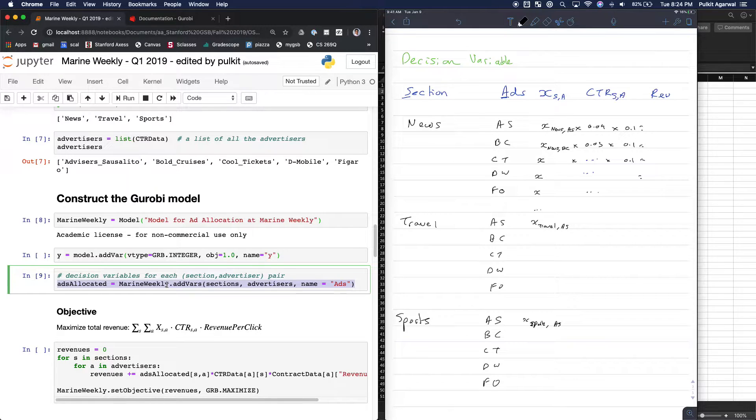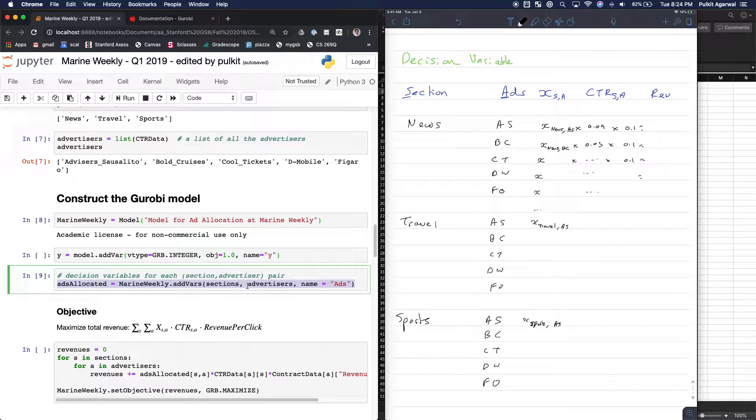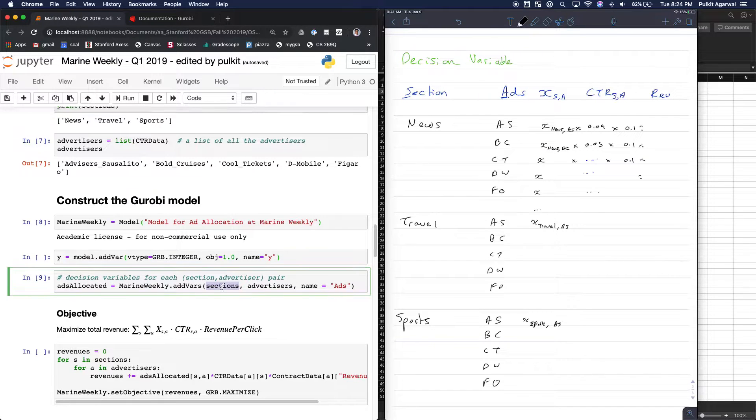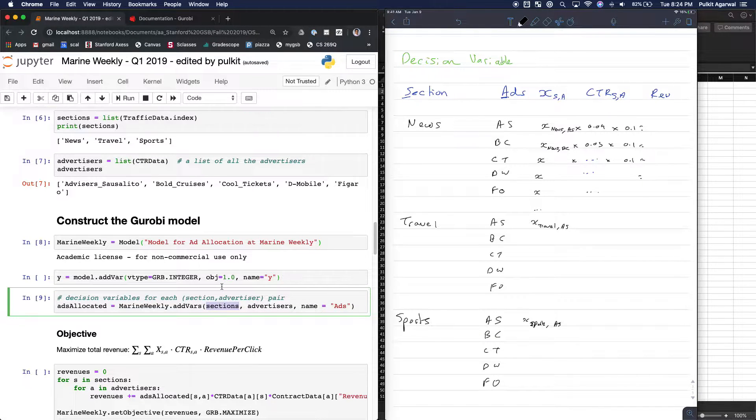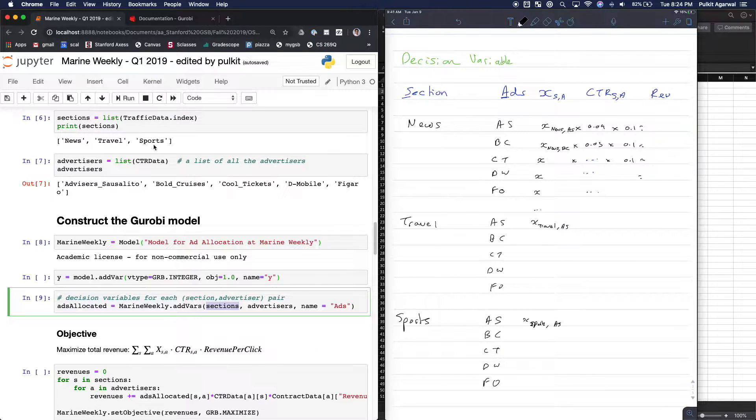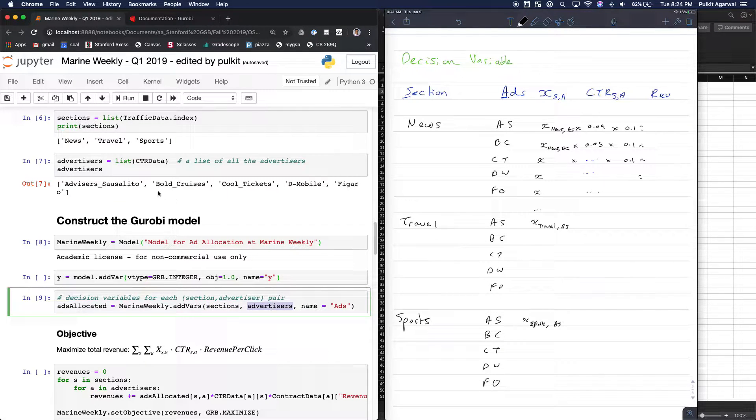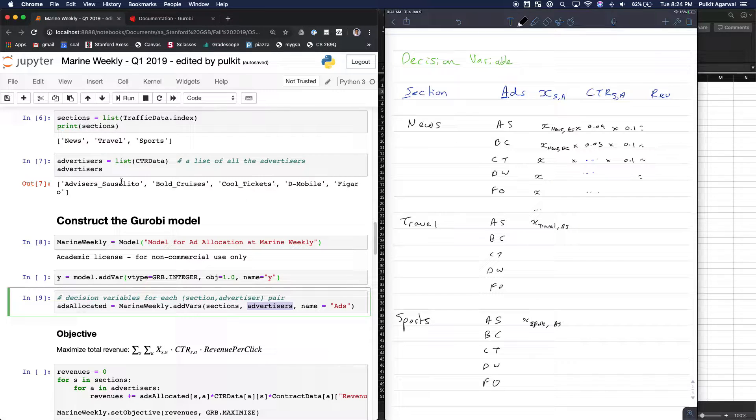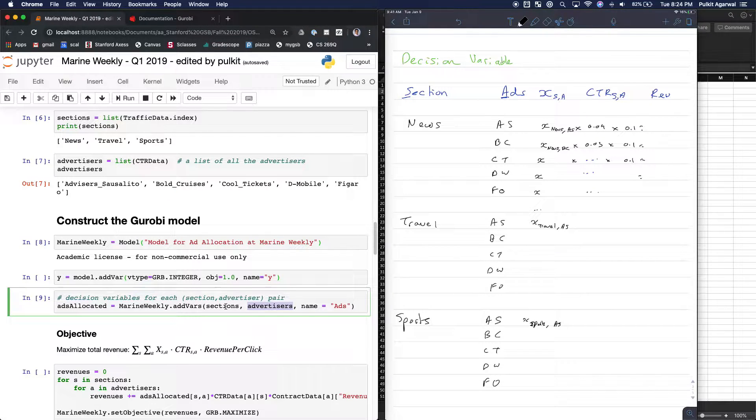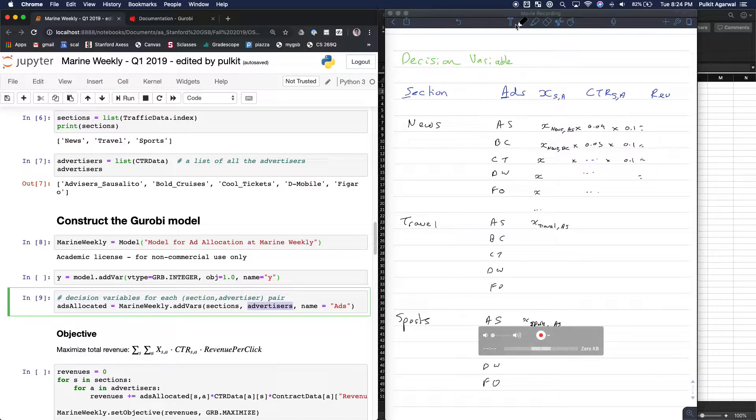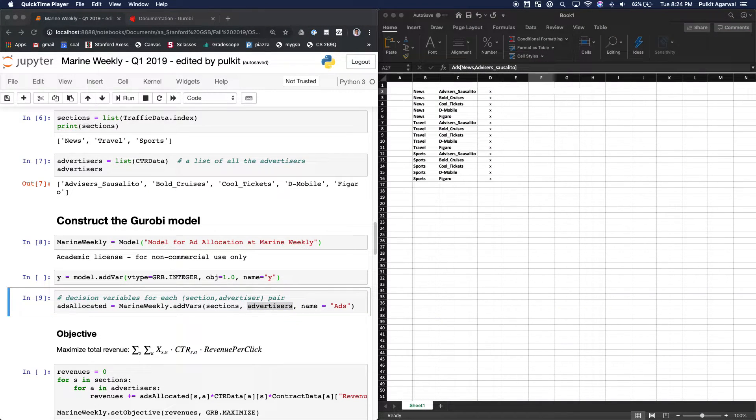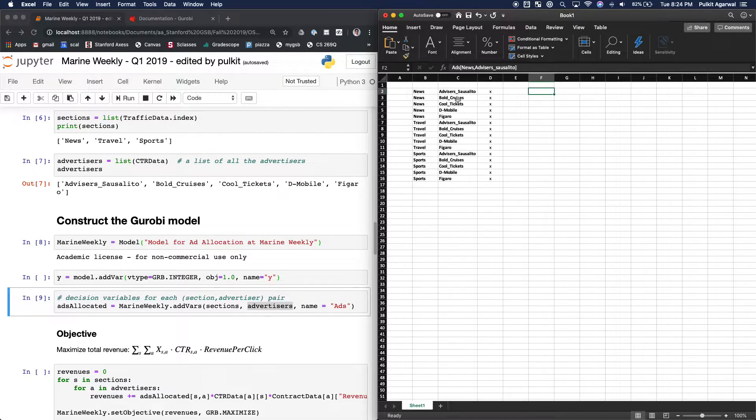So I'll quickly explain to you what ADVARS does. So first of all, what is sections? This variable sections right here is basically these three items: news, travel, sports. What is advertisers? It's an array of these five items here. And so what this does is it creates a pair. And so the best way to explain this is here. So let me make this bigger. Can I make this bigger? Yes.